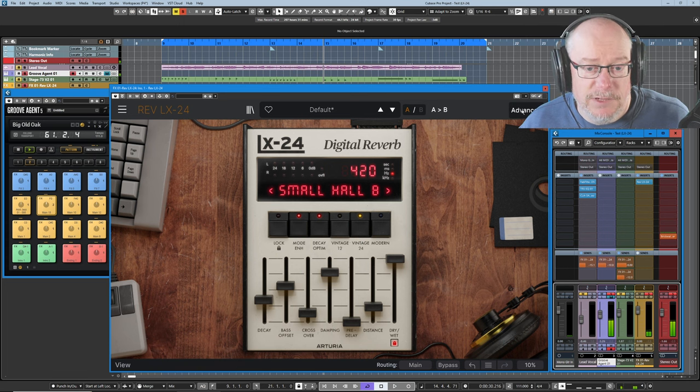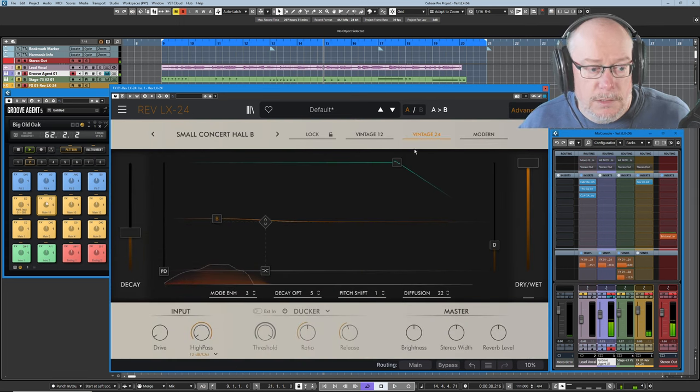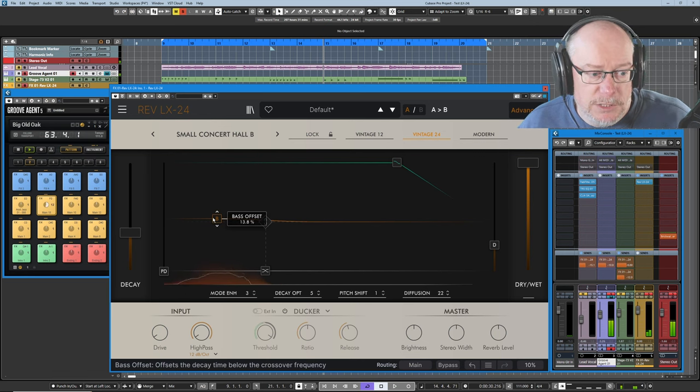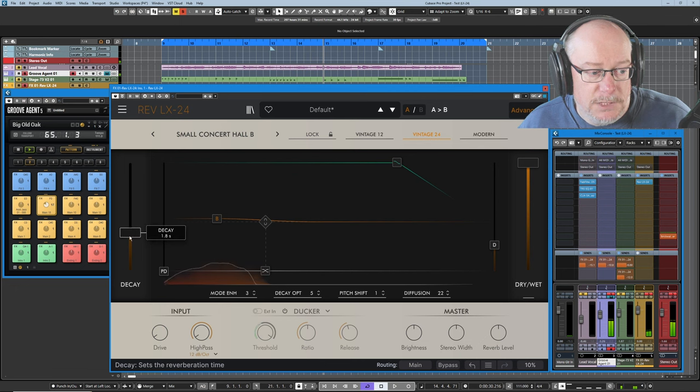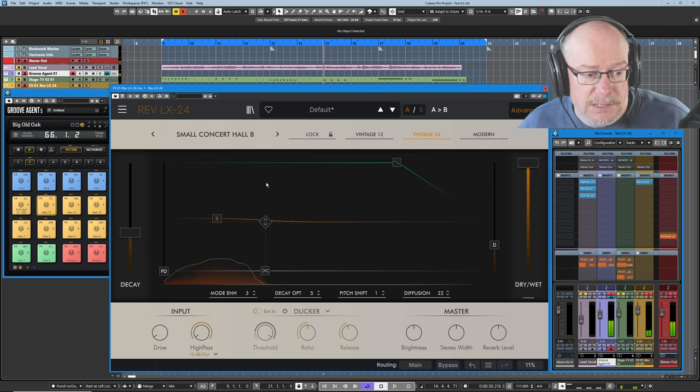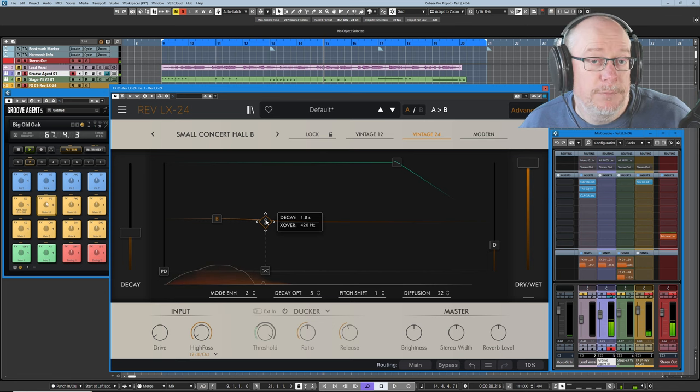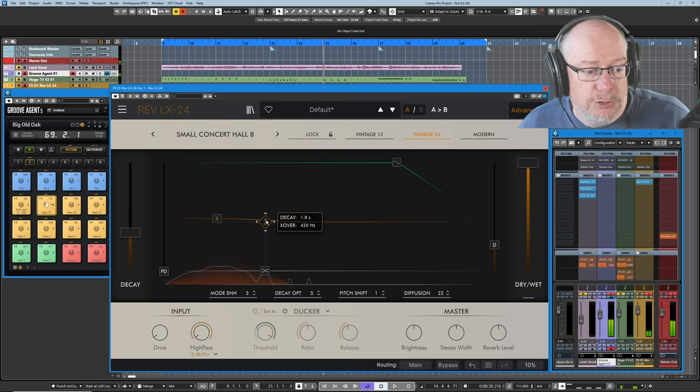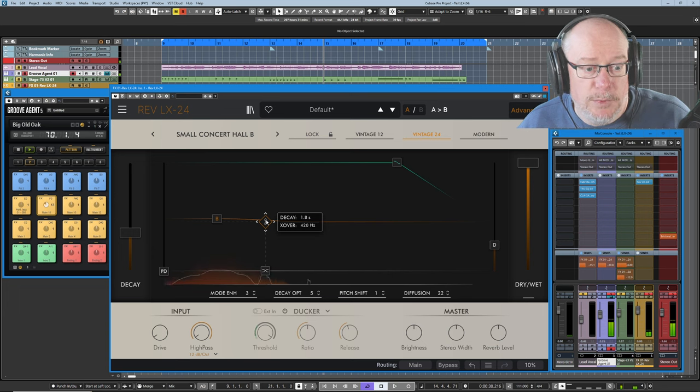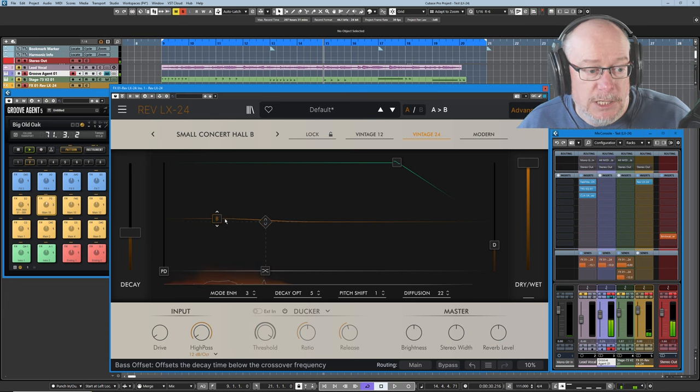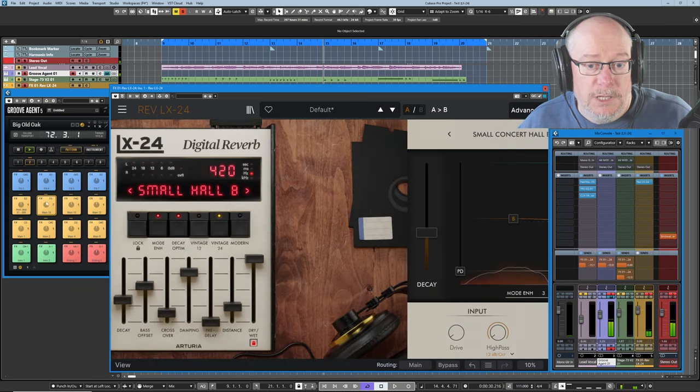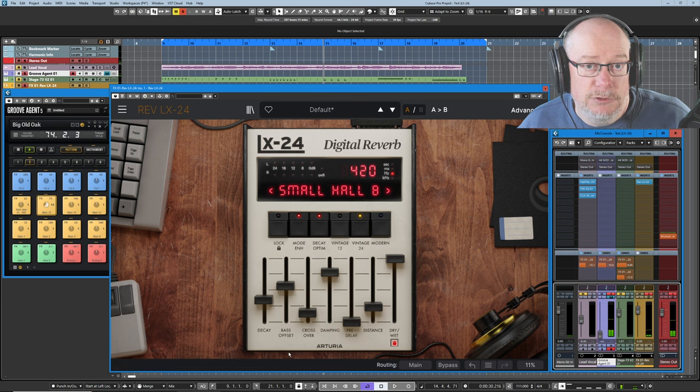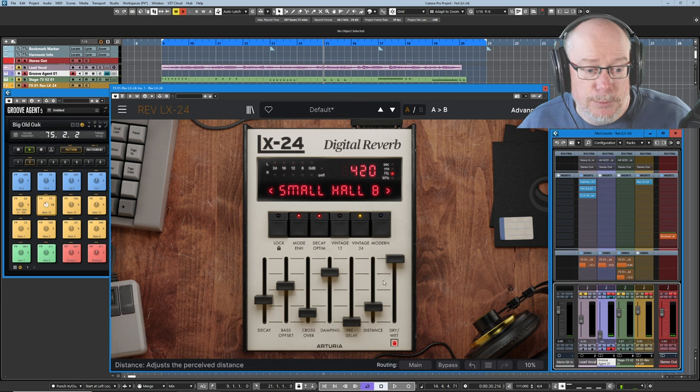And now we're going to take a different perspective of those different values. I'm going to jump over to the advanced view. You can see those three values in this bass offset value, the decay slider on the left hand side, and this slightly more complex setting, which is basically a dual control. Here we're controlling the overall decay. You can see 1.8 seconds and the crossover point.